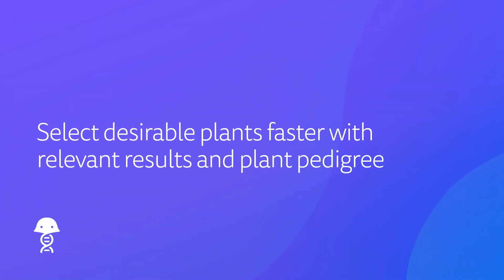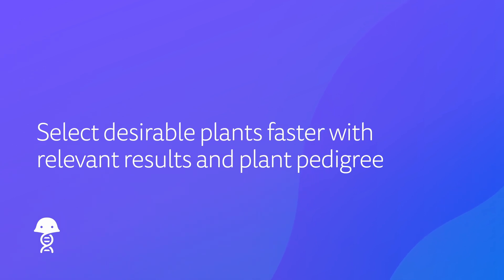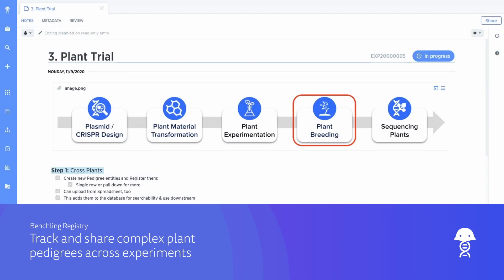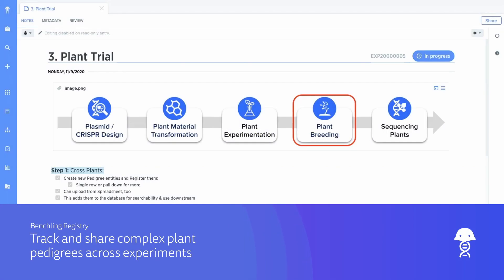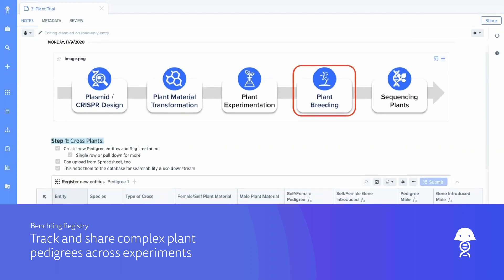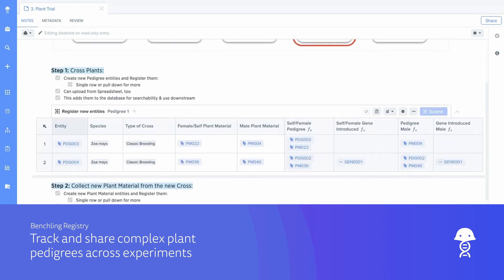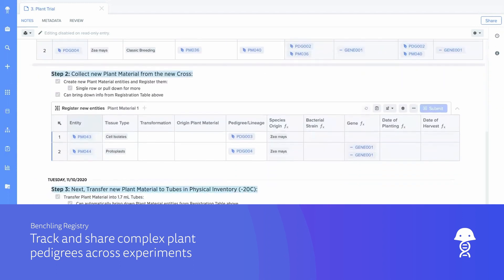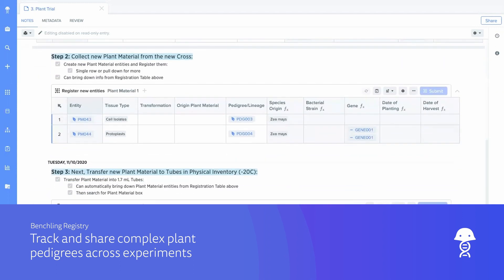Select desirable plants faster with a comprehensive view of relevant results and plant pedigree. Seamlessly track and share information on plant material, samples, and inventory locations, and get a bird's eye view of results across projects.